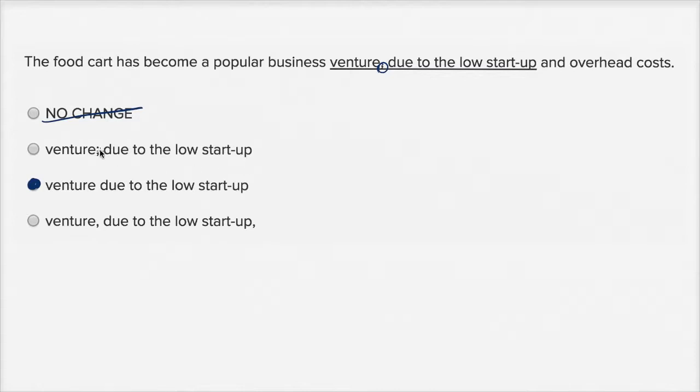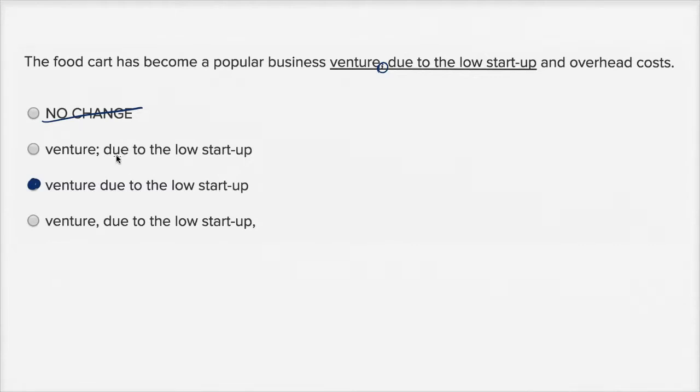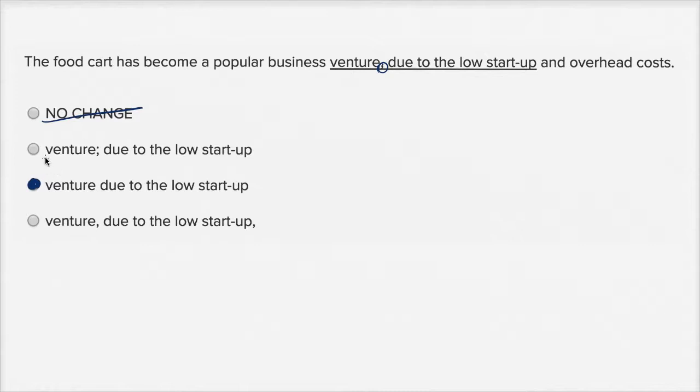A semicolon should be separating two independent clauses if it's not being used to list things. And you would only use it to list things if you're listing things that had other punctuation, especially commas in it. But here, due to the low startup and overhead costs, that's not an independent clause, so definitely wouldn't want to use the semicolon.